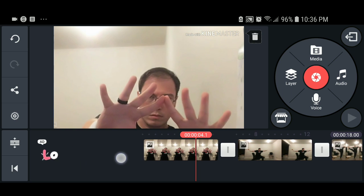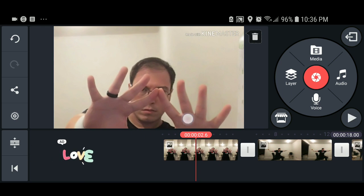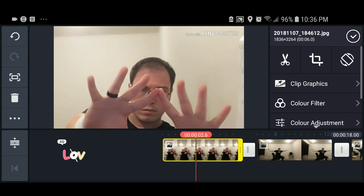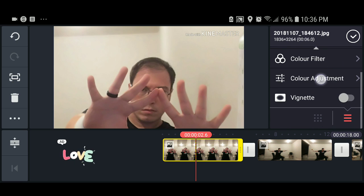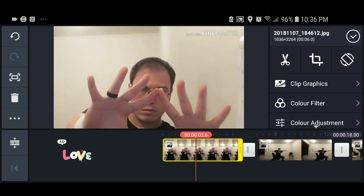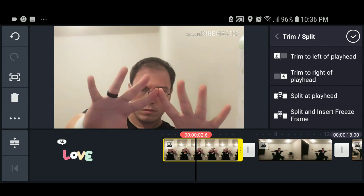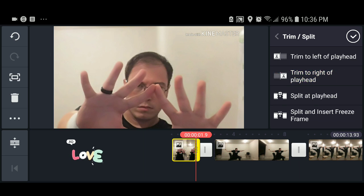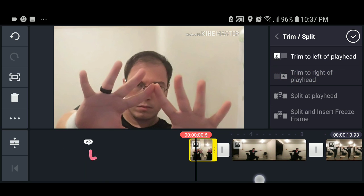We are going to look at the media here. The media we have is our picture, and to edit it we're going to press on the picture — it turns yellow and gives you options on the right, where it will say clip graphics, color filter, color alignment, vignette, and so on. These are all the standard features that come with KineMaster Free. The clip button will tell you to trim and split: trim to left of playhead, trim to right, split, and insert freeze. We're going to line it up to a certain point and trim to the right of playhead — and we've trimmed that footage out.